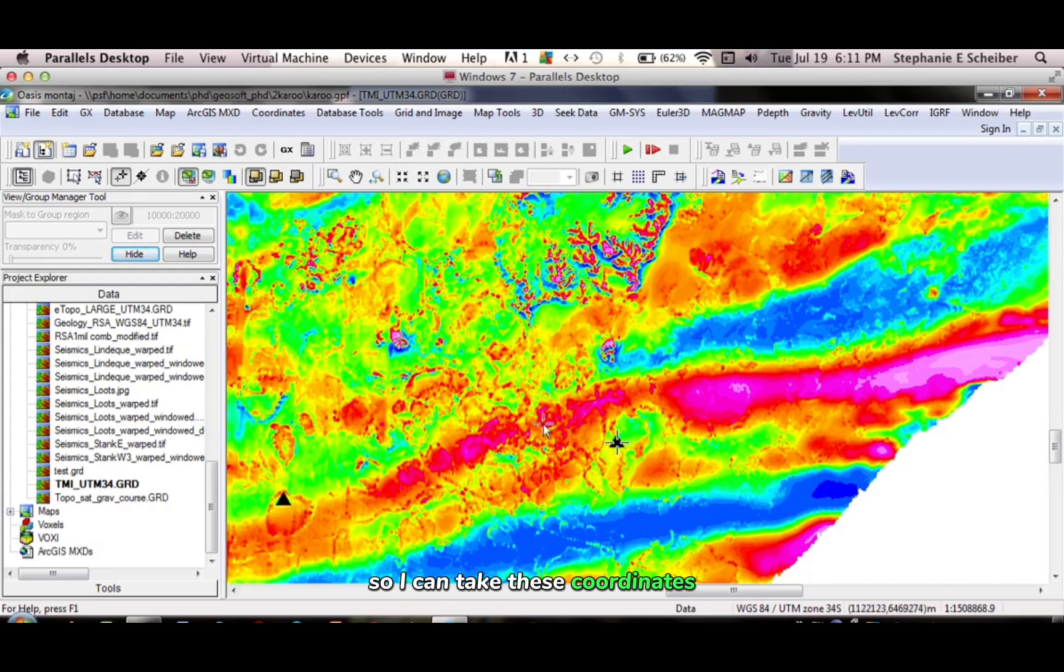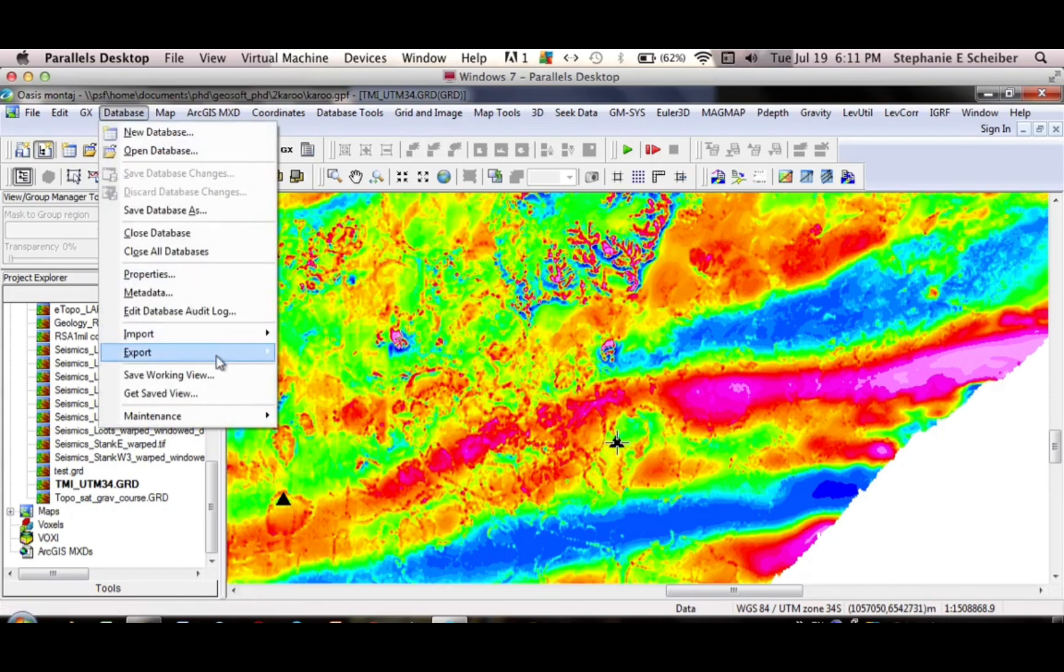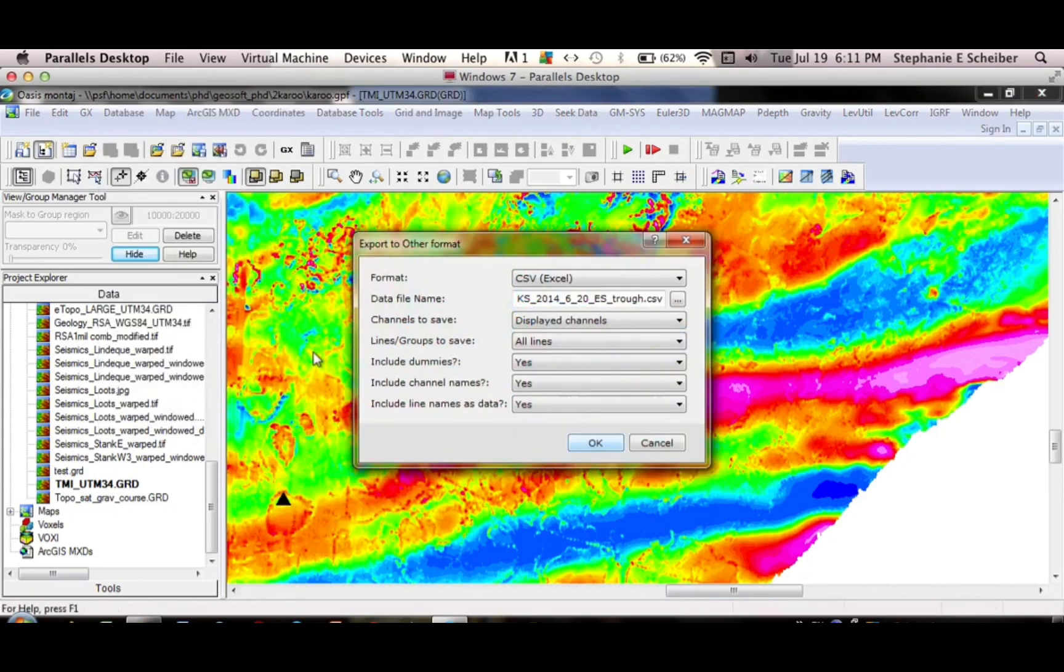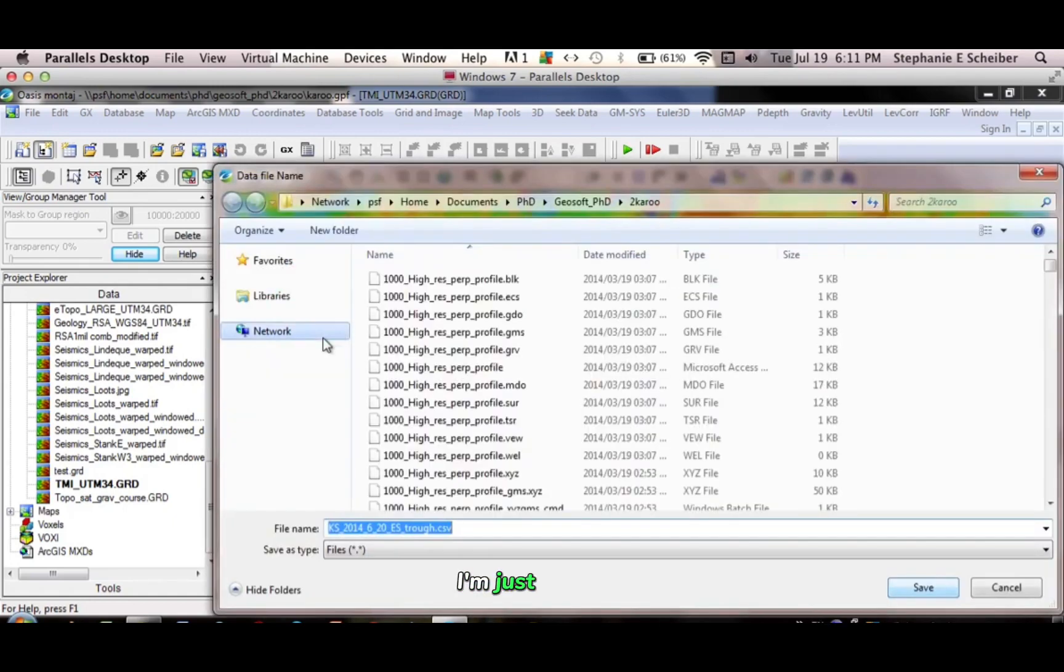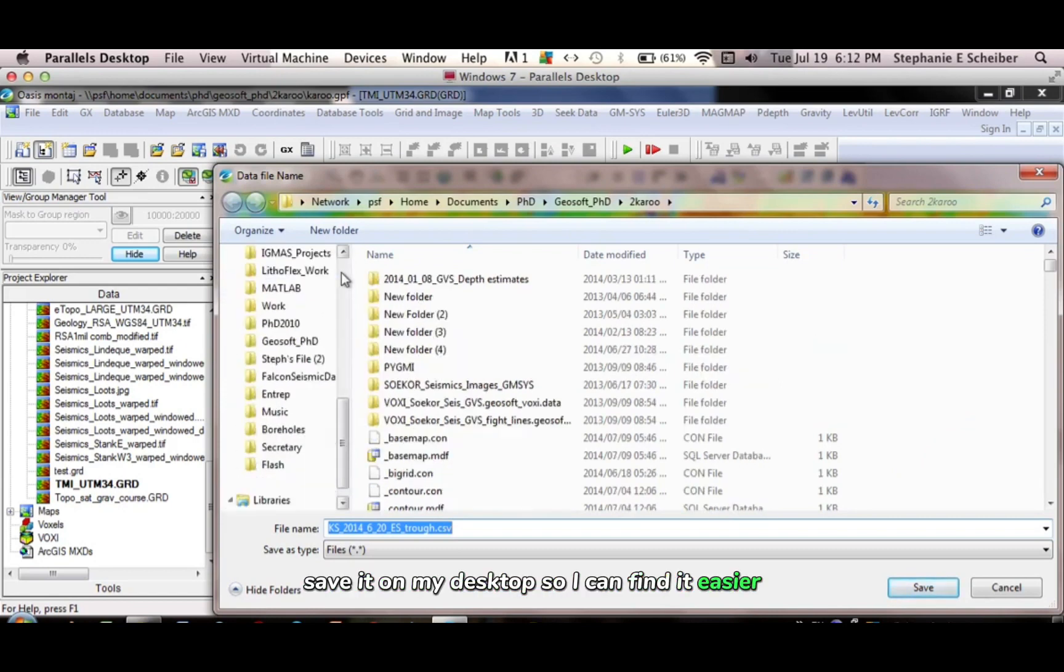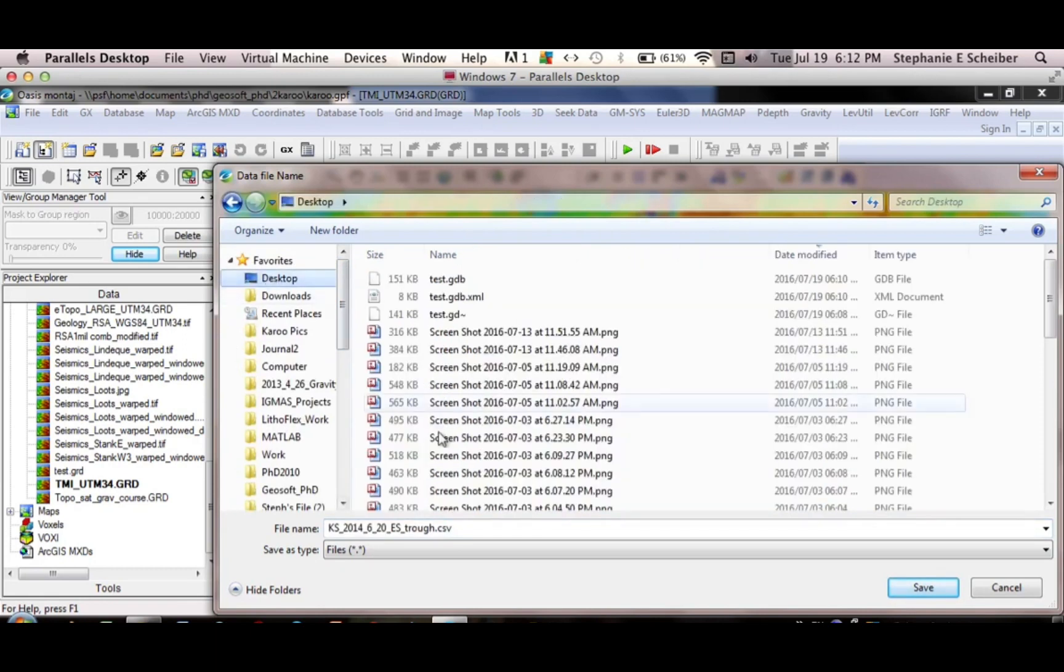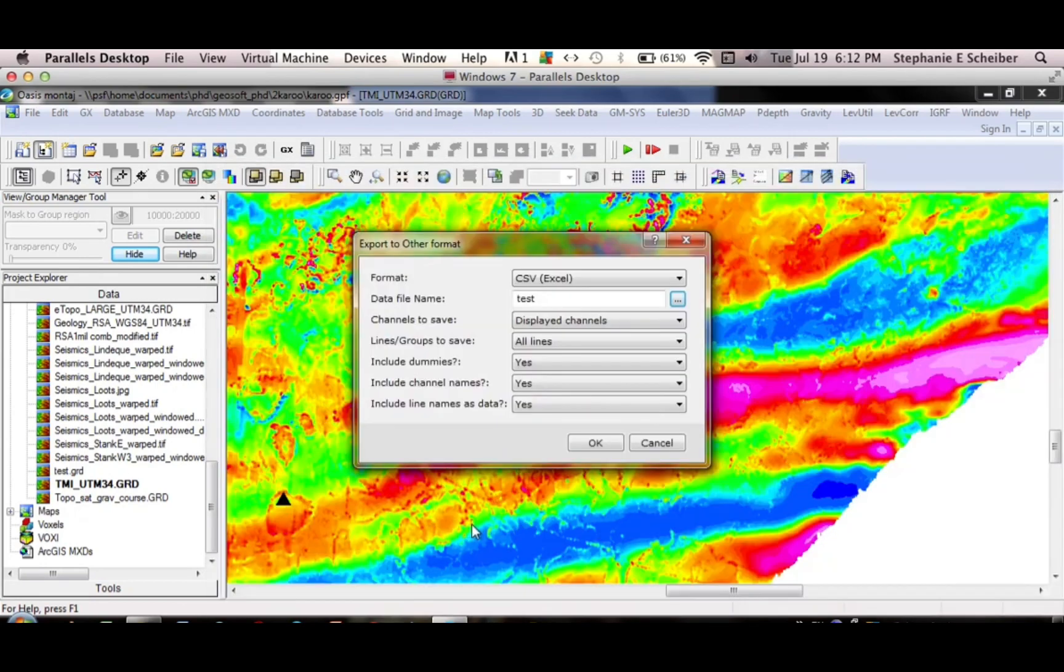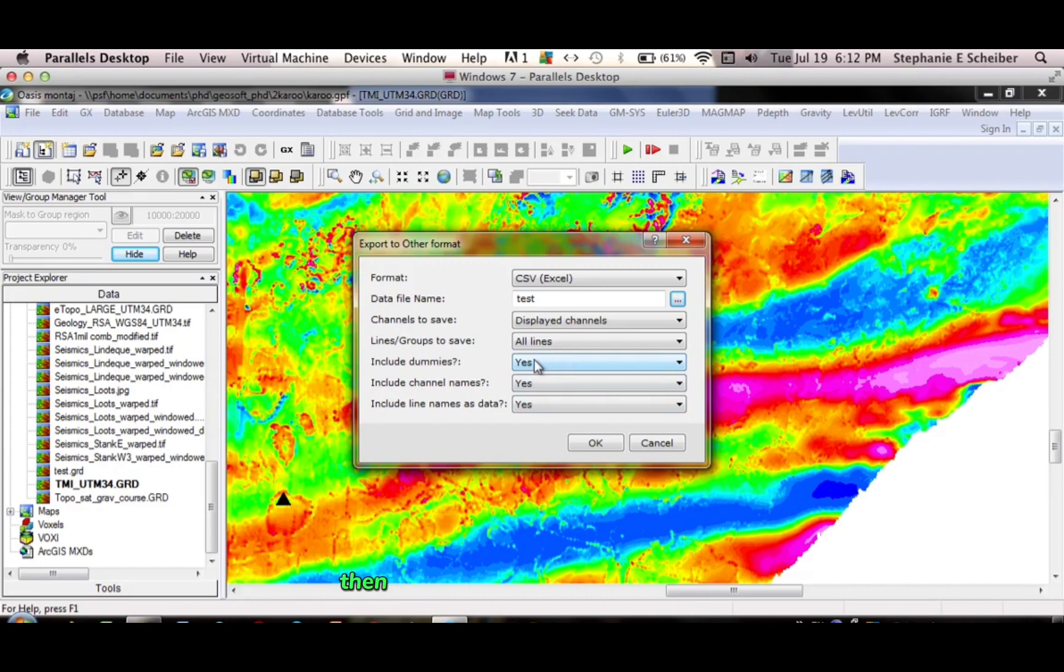So I can take these coordinates, and load them into handheld GPS. And how I would do this, is in the database, export, CSV. And then I'd give a name to my CSV file. I'm just going to save it on my desktop, so I can find it easier. I'm going to call it Test. Yes. And, include dummy lines. Yes. If you say no here often, you don't end up with the data.